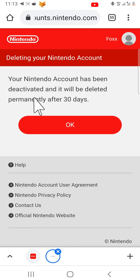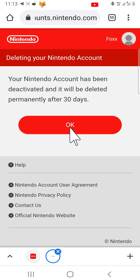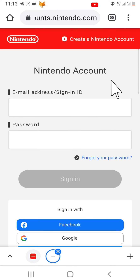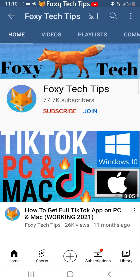Your account is now deactivated and will be deleted in 30 days if you do not login again. If you change your mind and decide against deleting your account, you can log back in within 30 days and your account will no longer be deleted. After the 30 days, you will no longer be able to recover your account.